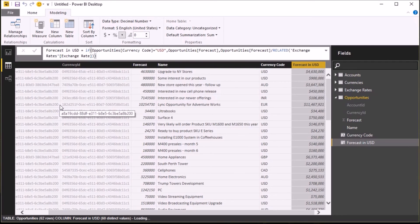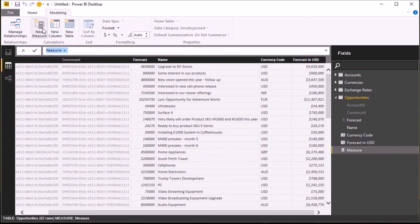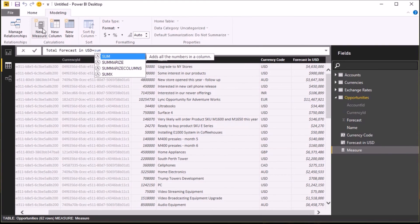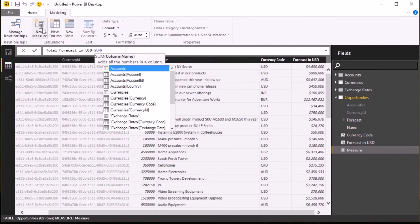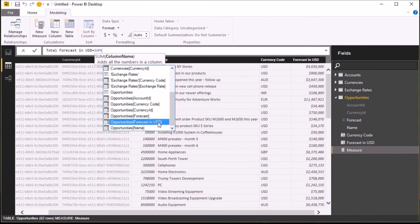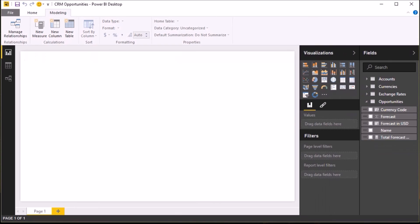The final thing I'm going to do is add a measure into the system to work out my total. So I click on New Measure and say Total Forecast in USD equals SUM of opportunities forecast in USD.